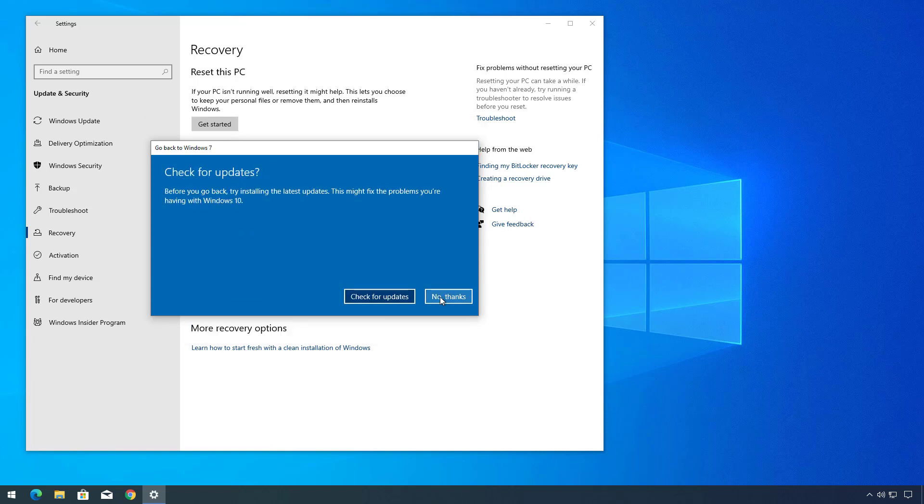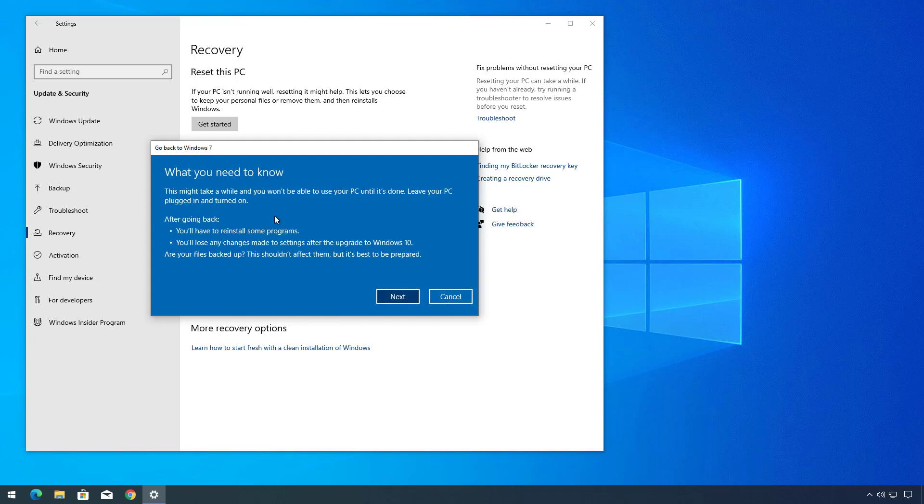Click the No Thanks button. Make sure to understand that uninstalling Windows 10 after the upgrade means you might need to reinstall some applications and you will lose some of the changes after you upgraded to Windows 10. Then click Next.